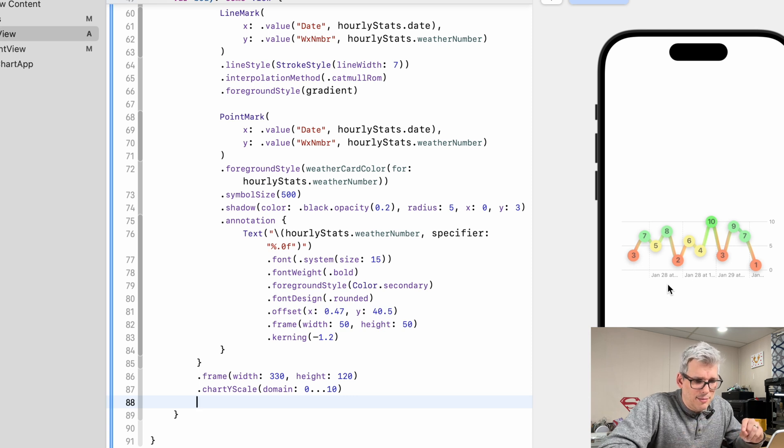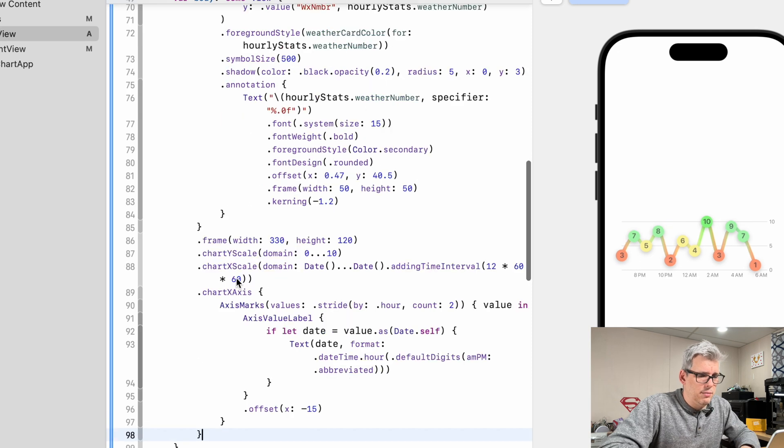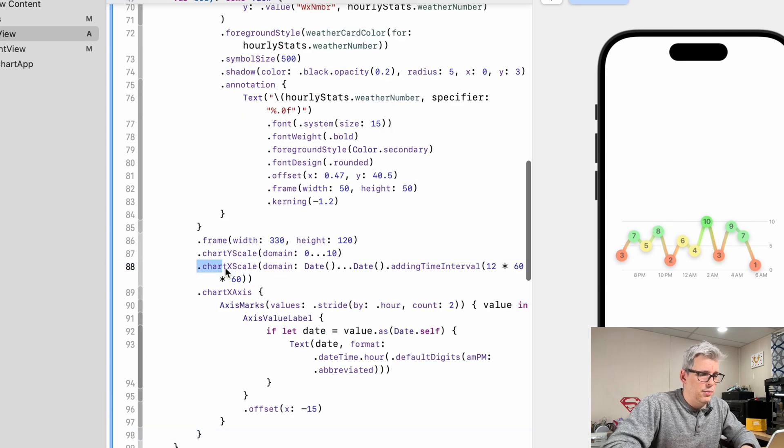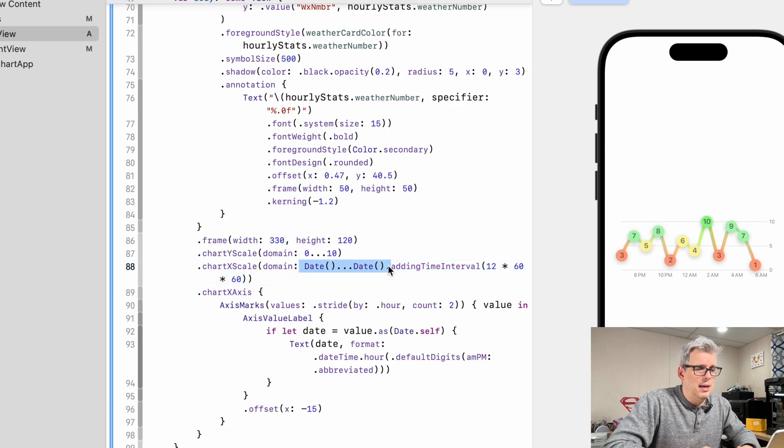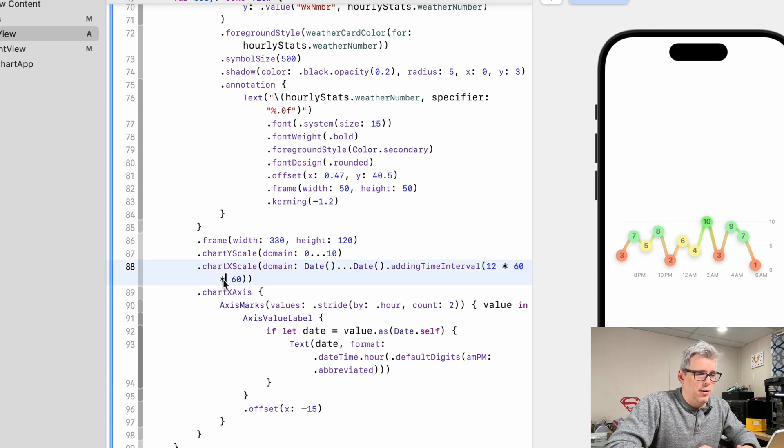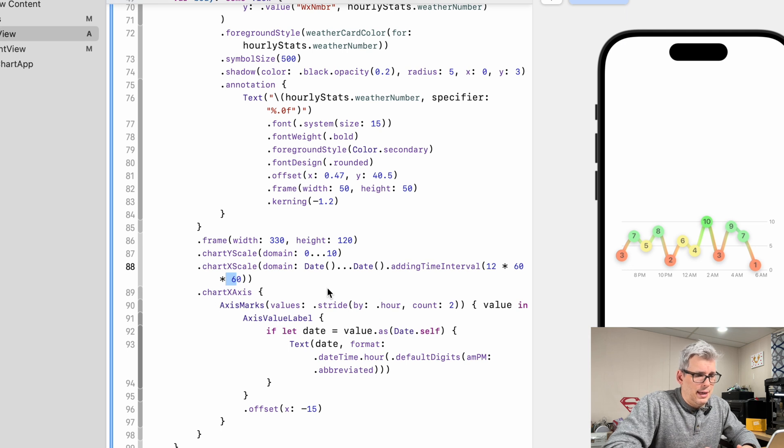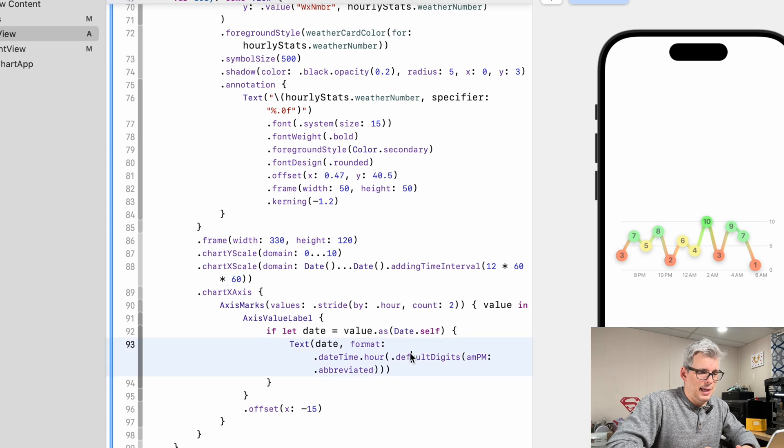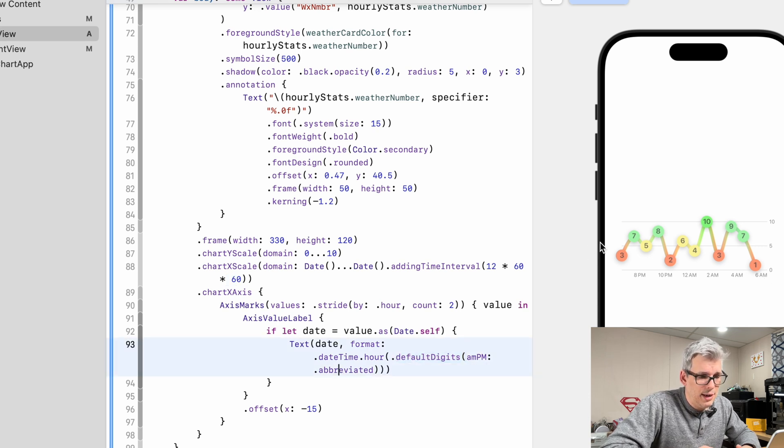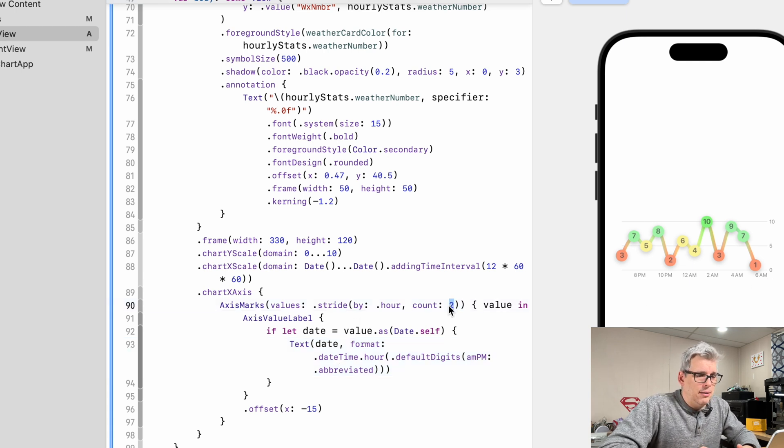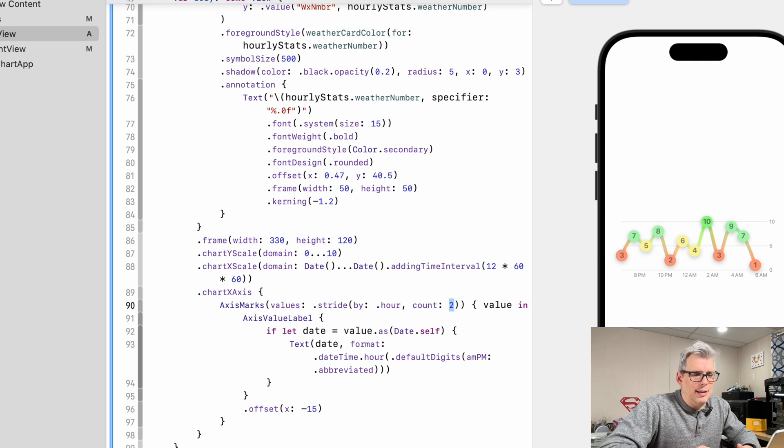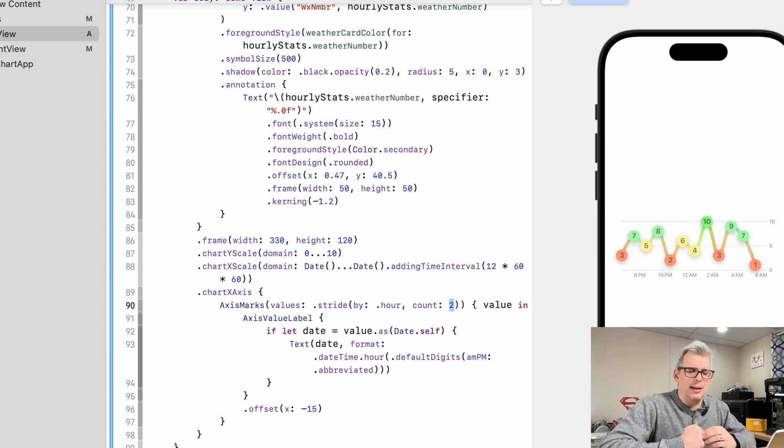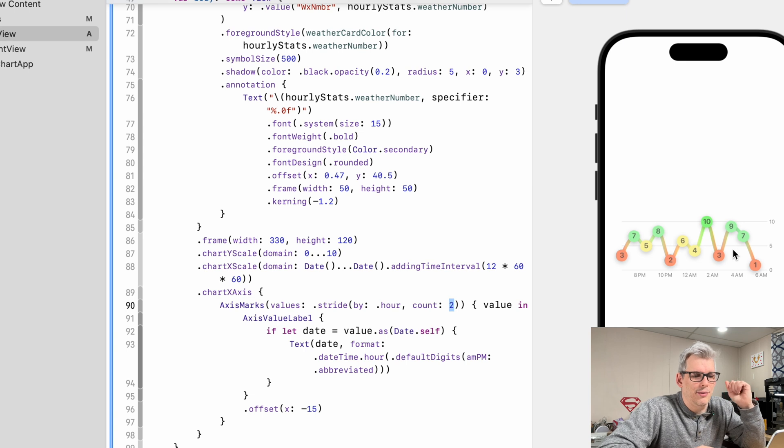The x scale looks a little weird right now. We're displaying too much information here. So to fix that, we just do x scale domain, and we're basically going from date to date, adding a time interval, which is 12 times 60 times 60. So 12 hours. And then we're changing our axis marks to just be the date formatted to digital to default digits abbreviated AM/PM, which allows them to fit a little bit nicer on the screen. And then we have them counting by two, so every two hours: 8, 10, 12, 2, etc. That just fits it better on the screen, doesn't have the overflow issues that we were having previously.